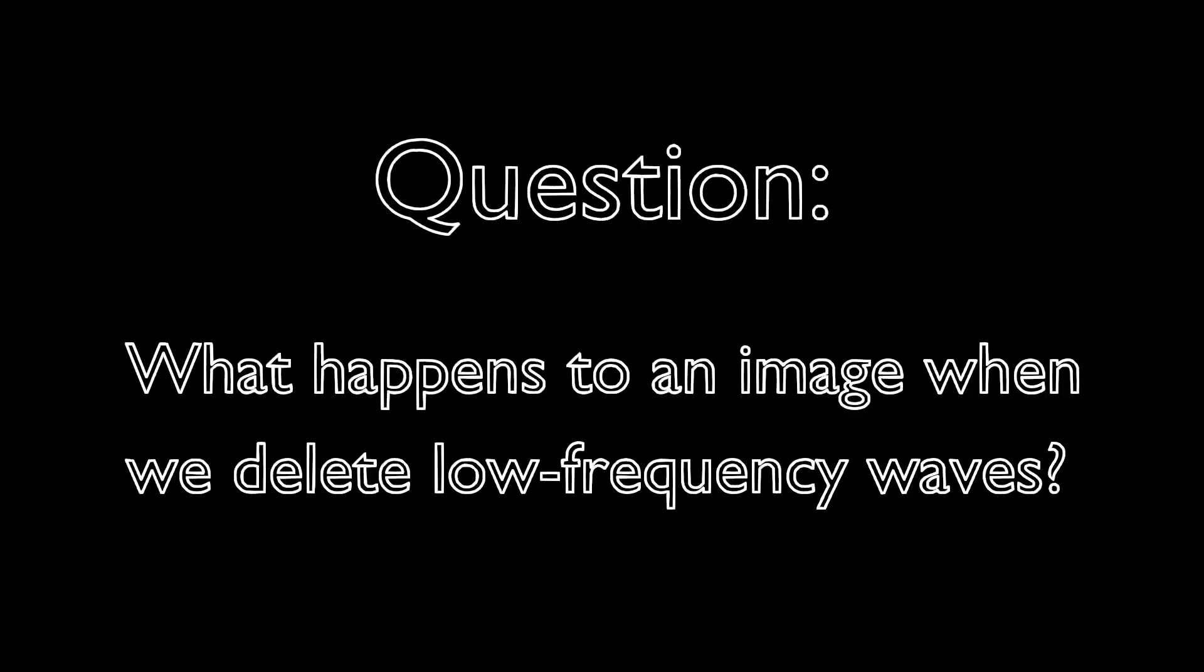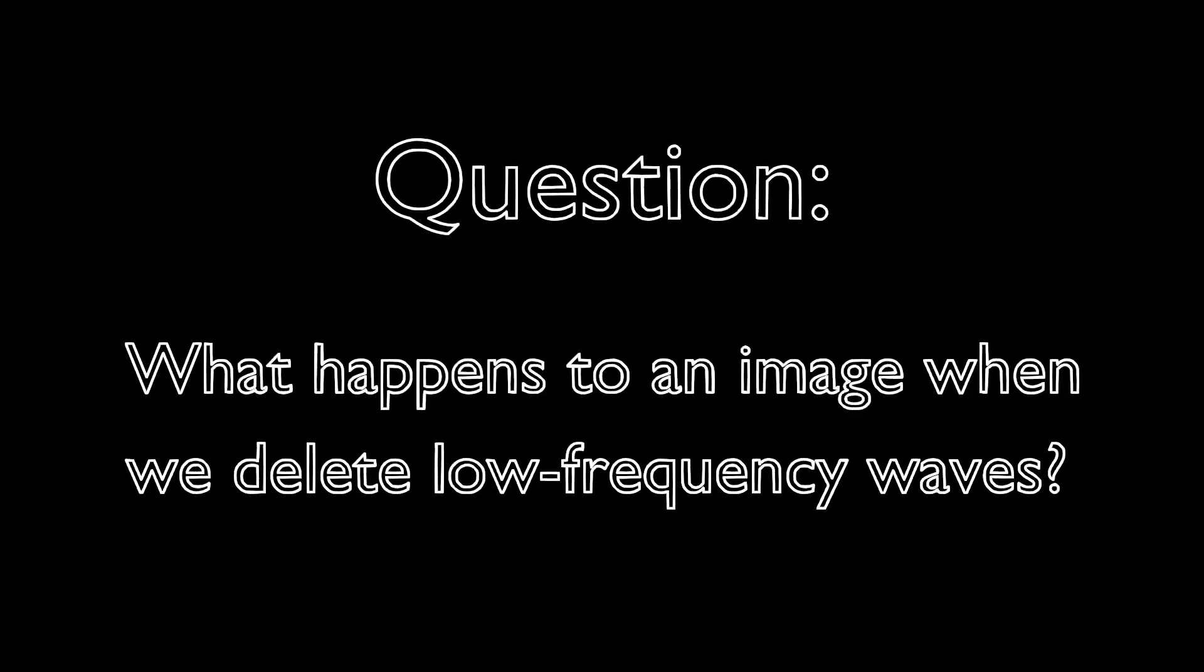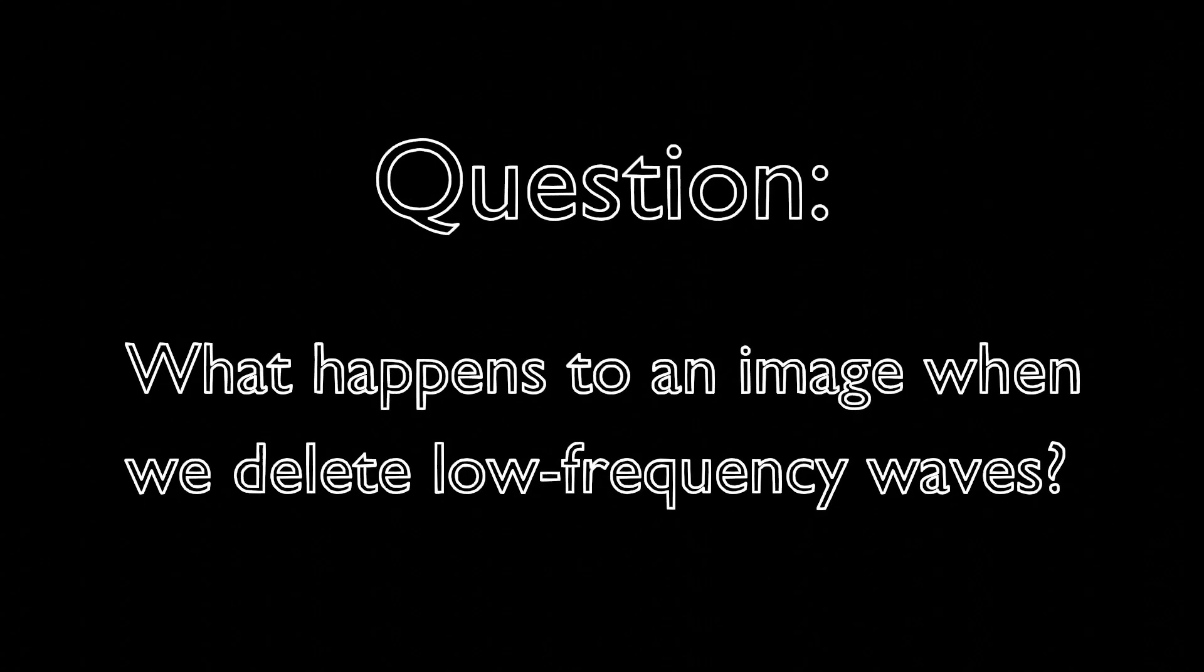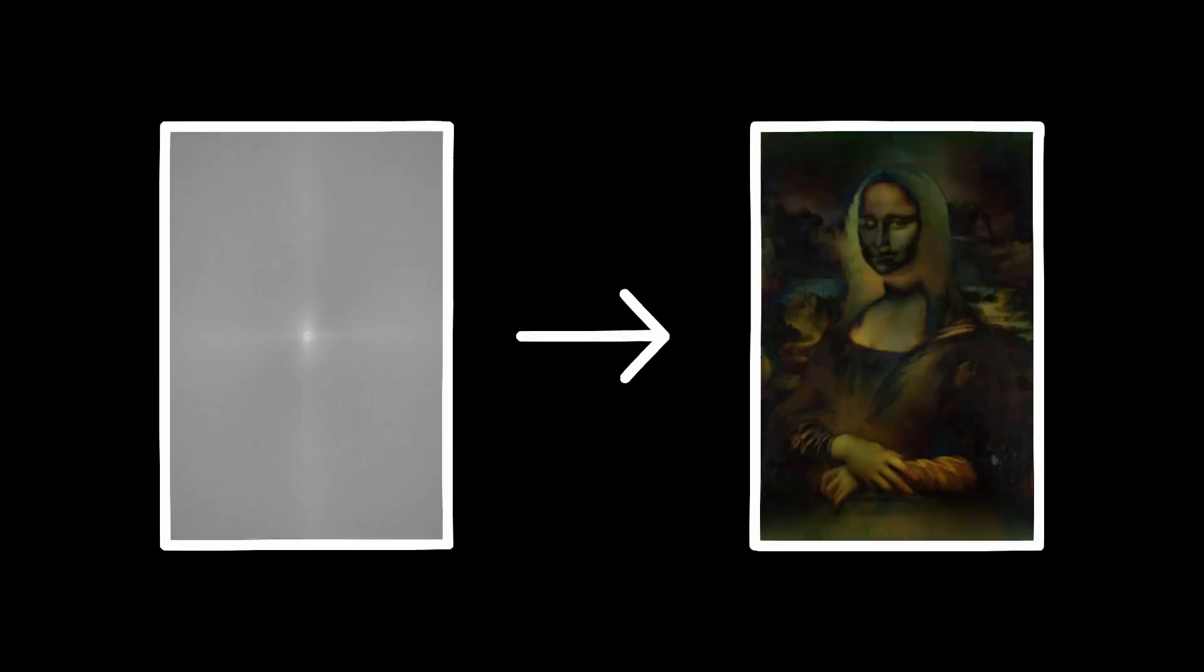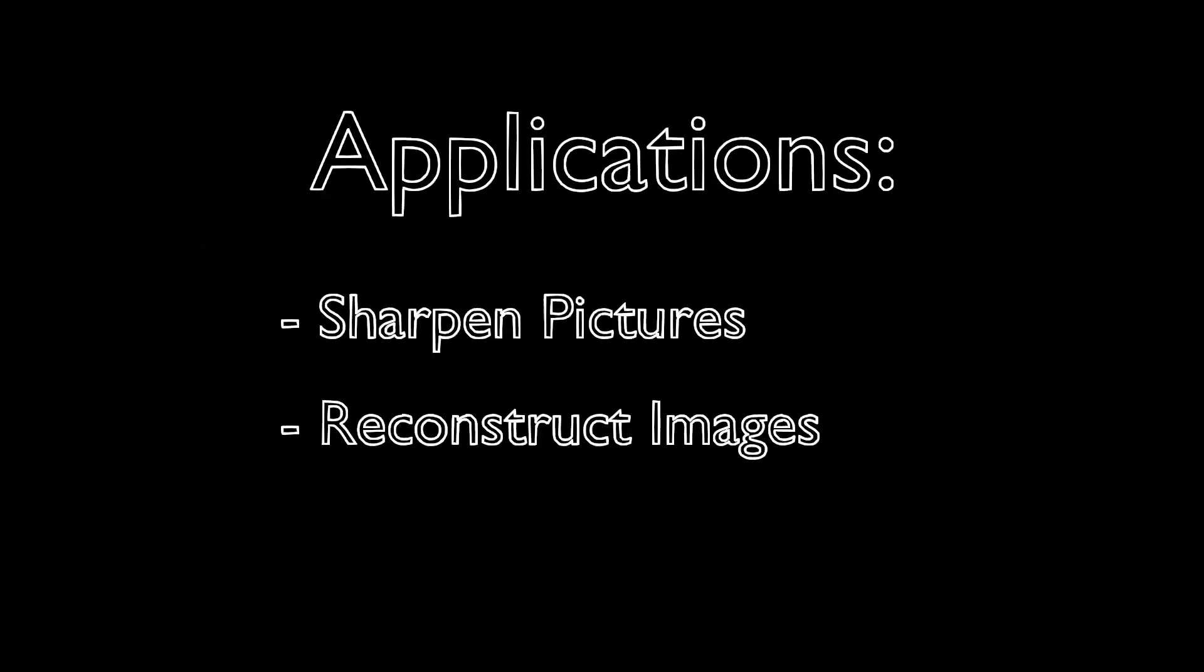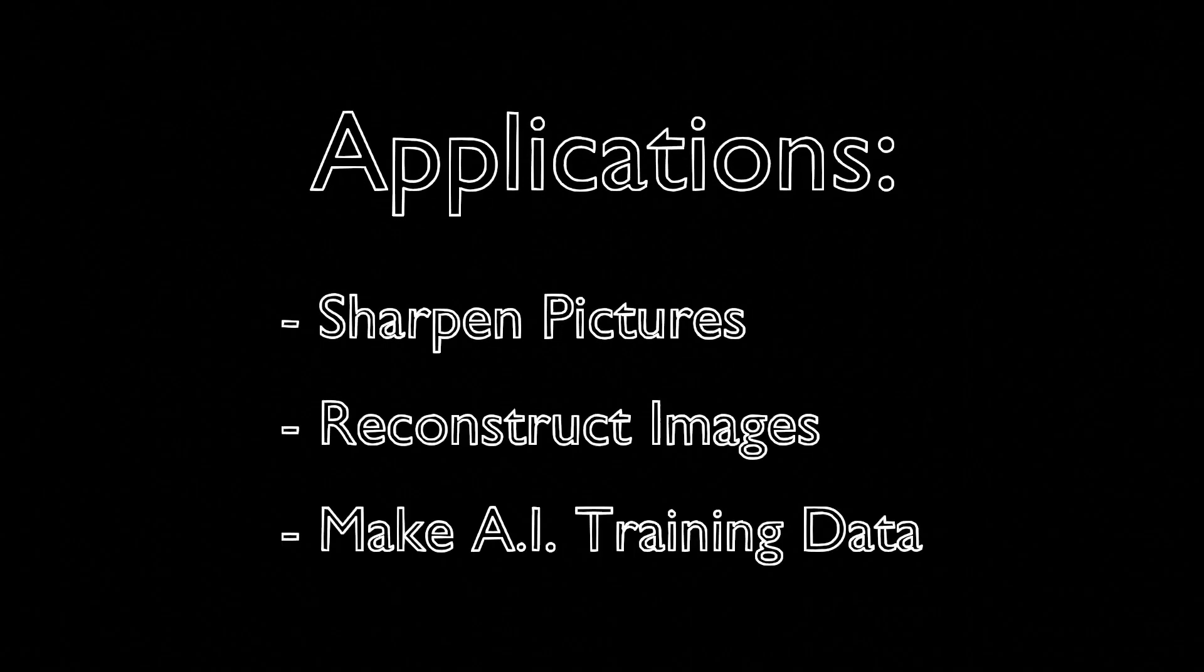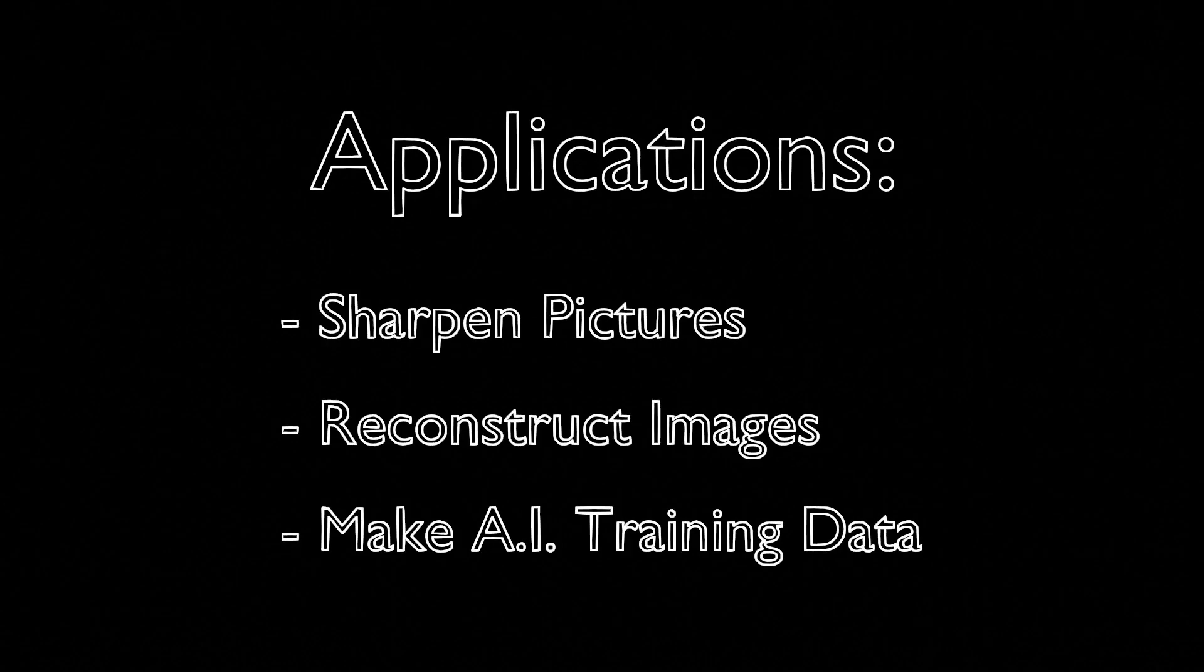If we restored the high frequency waves, what would happen if we deleted the low frequency ones? We would only be left with the fine details, meaning that places where the color quickly changes would pop out. This method of image manipulation can sharpen pictures, reconstruct corrupted images, and even develop training data for artificial intelligence.